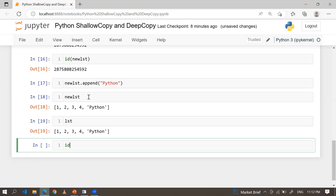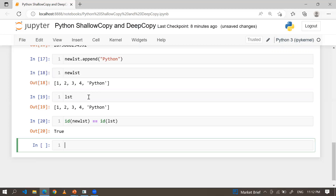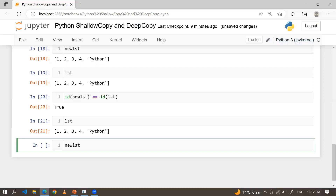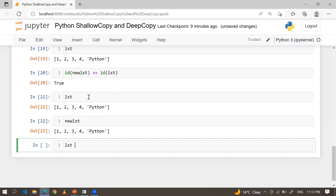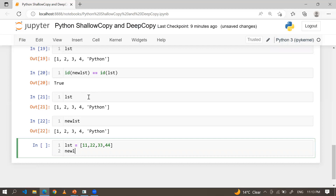If you check: id(new_lst) == id(lst), both lists are holding the same identity. Now what if you use the list's copy method instead of direct assignment? Some people create a list like lst = [1, 2, 3, 4] and then do new_lst = lst.copy(). The id of lst is different and the id of new_lst is different.